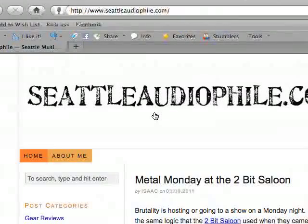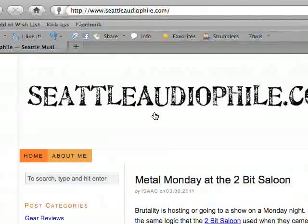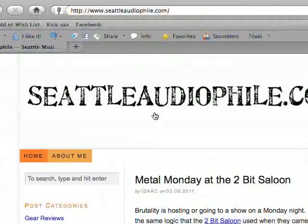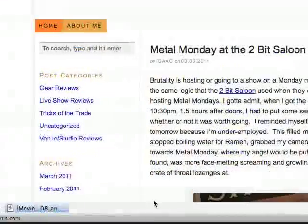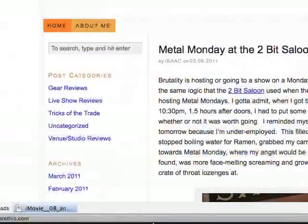Welcome to part two of this Ableton tutorial series. My name is Isaac Revell, and my website is seattleaudiophile.com. This is going to cover a little bit of audio recording and a little bit more of the interface of Ableton. So let's go back into Ableton.